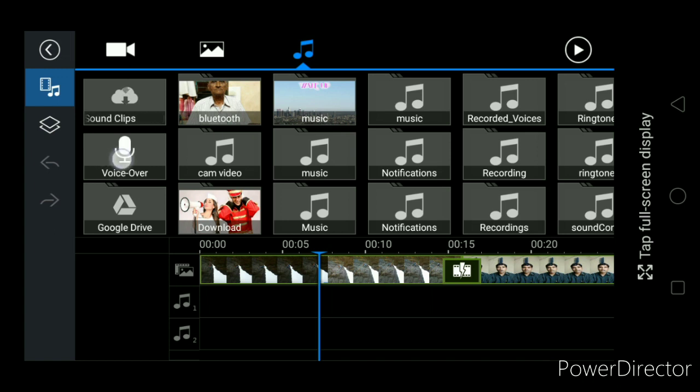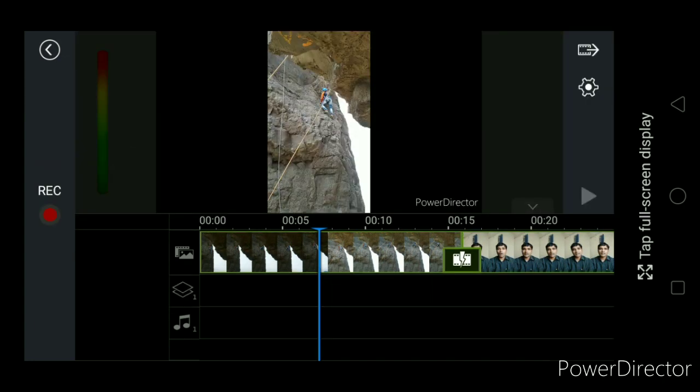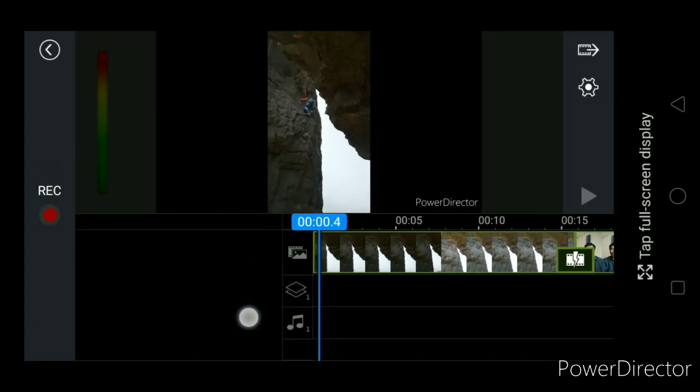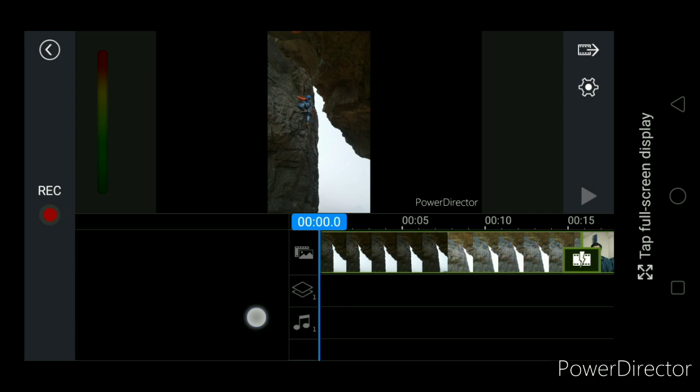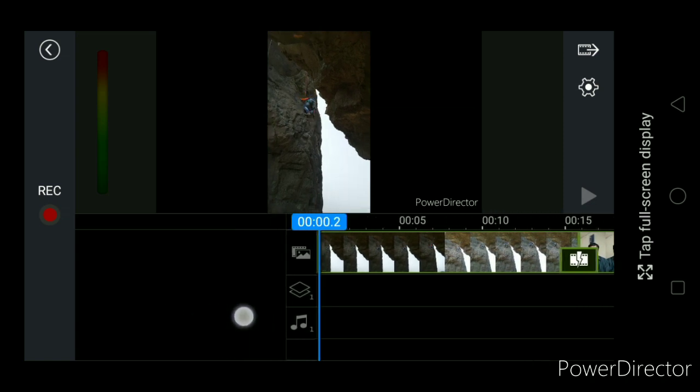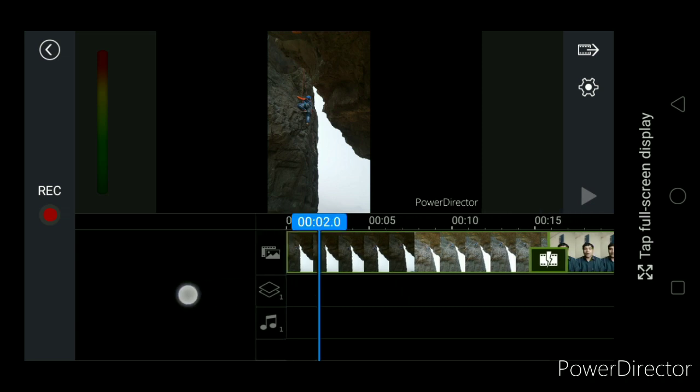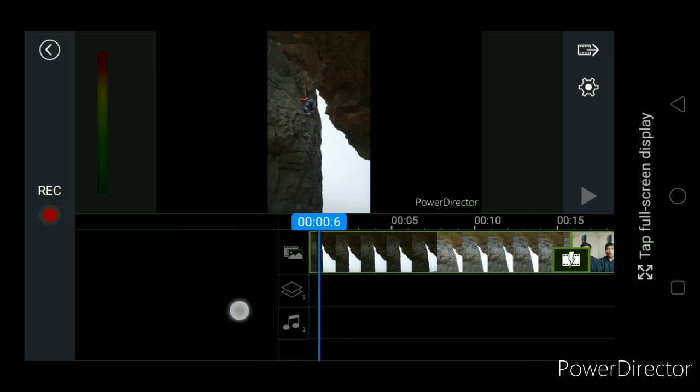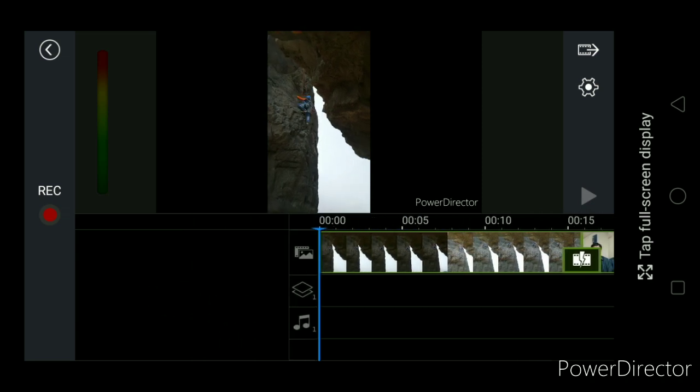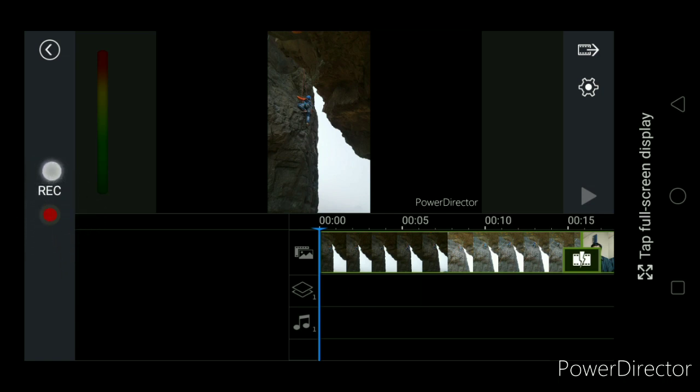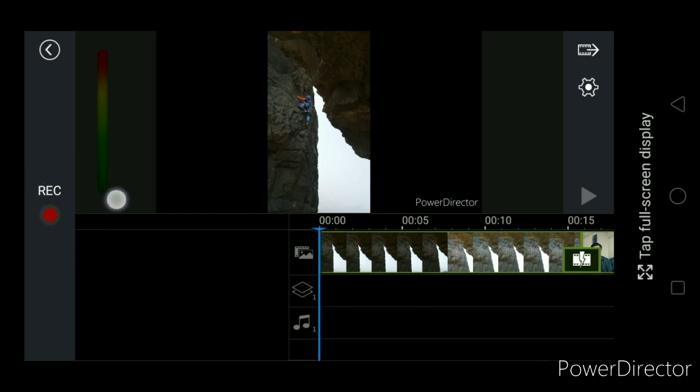Now for that click on voice over option. Set the timeline properly. I want my voice to this video only. Now I am going to start. Now I have to speak. See the record button. I need to click on record button. When I click on it, then the voice over recording will start.